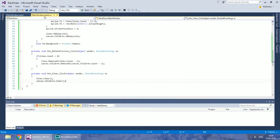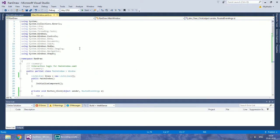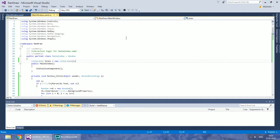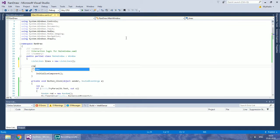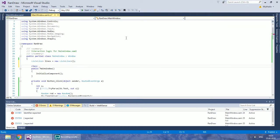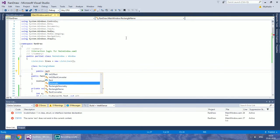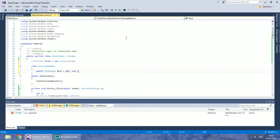In C# define a new class called RectangleName with two public properties: Rectangle and String.